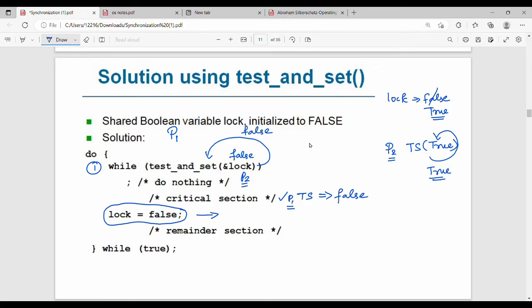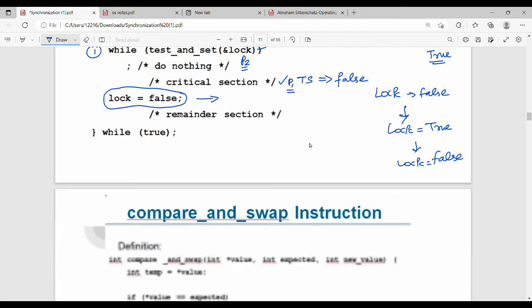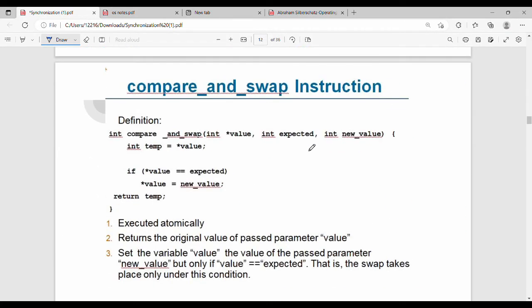This is very simple. Initially the lock value is false. When a process enters, it calls Test-and-Set which returns false and sets the lock to true, allowing entry. The next process calling Test-and-Set gets true returned and waits in the loop.